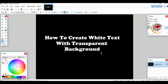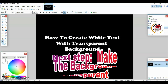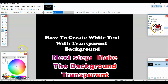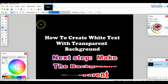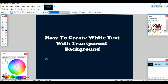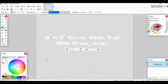Now I'm going to make this black background transparent. I'm going to click on the magic wand and click on the blank black space. As you can see, there are dashes all around the text. Next I'm just going to click the delete button.